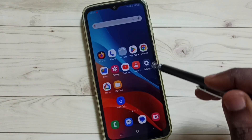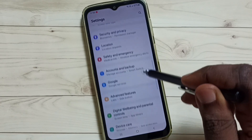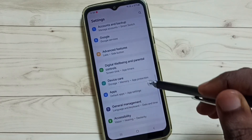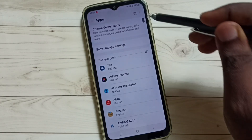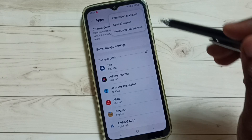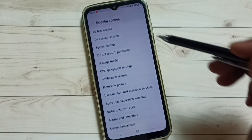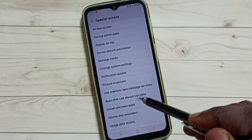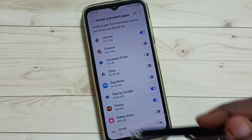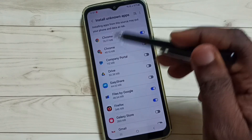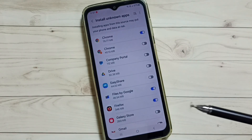Method 2. Again go to Settings and scroll down. Tap on Apps. Tap on the three dots on the top right corner. Tap on Special Access, then tap on Install Unknown Apps. You will get the same screen here. From here, you can enable or disable it.